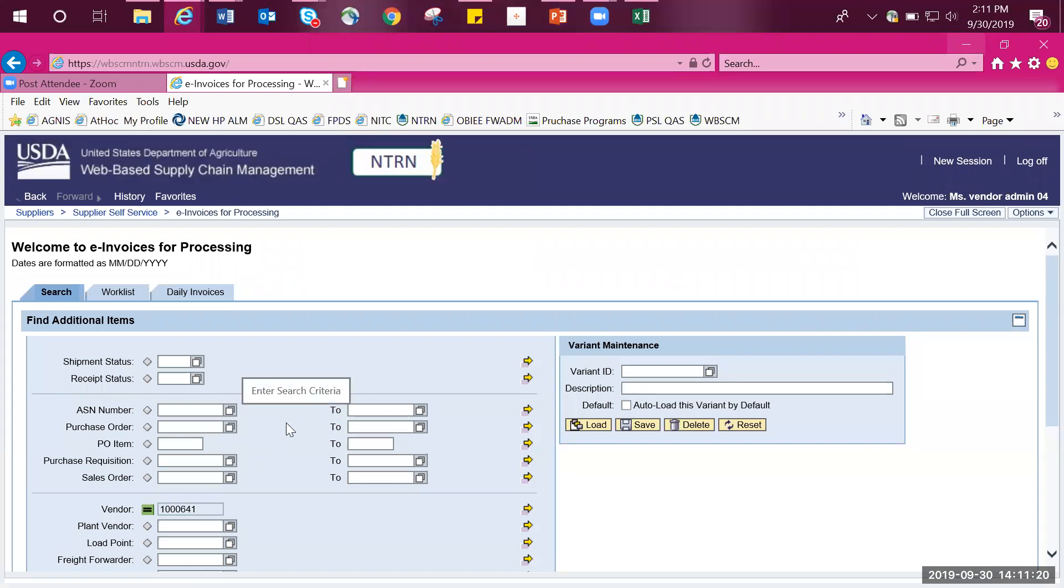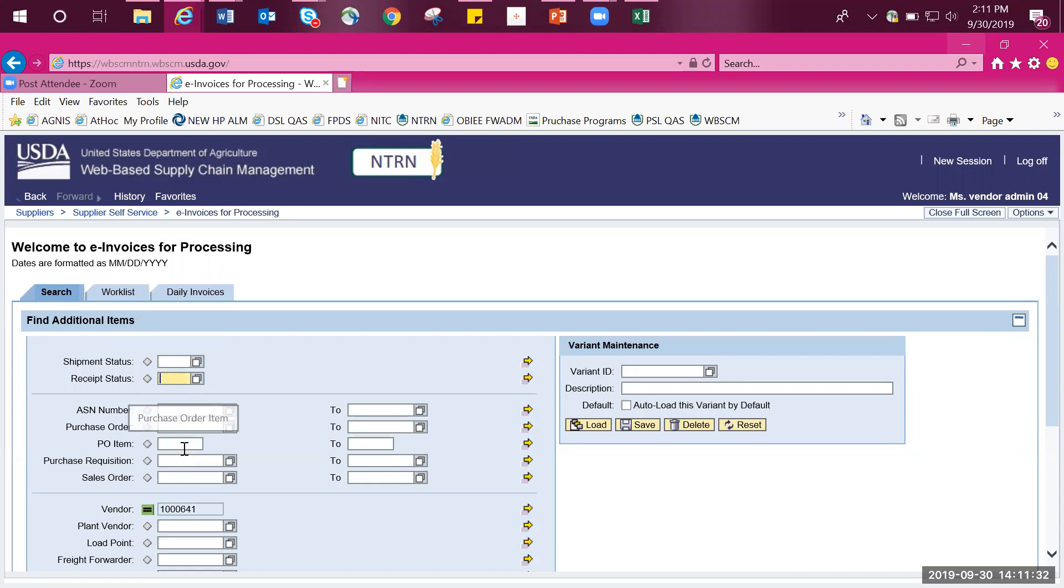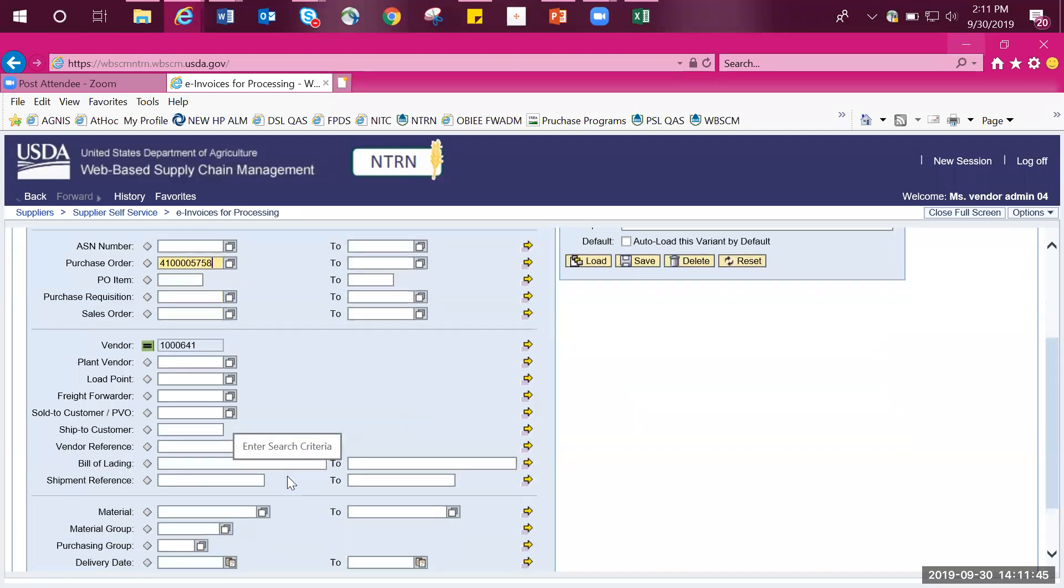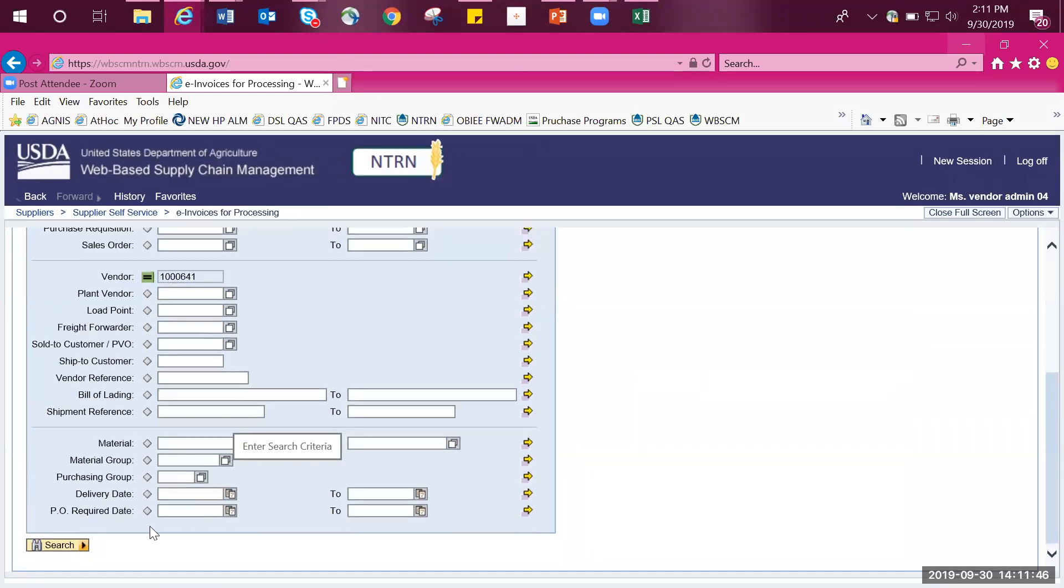From here, you have the ability to search by several criteria including the ASN number, purchase order number with the line item number, shipment status, and receipt status. In this example, we will search by the purchase order number and I will enter in the purchase order number of 4100005758. Once you've entered in your number, scroll to the bottom and hit search.